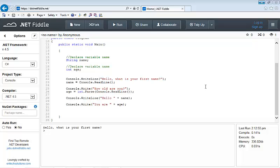We've been working with this program that took input from the keyboard and printed it back to the screen — using the assignment operator and the concatenation operator. This time we're going to modify it to take a student's name, grade, three grades, and calculate the average.